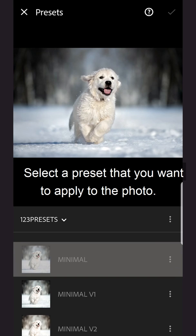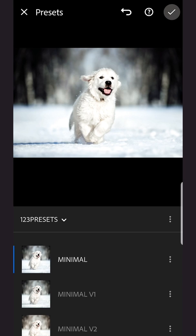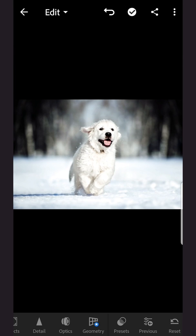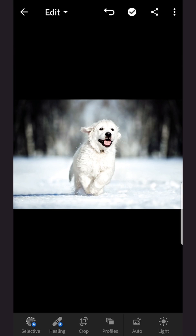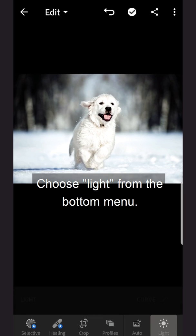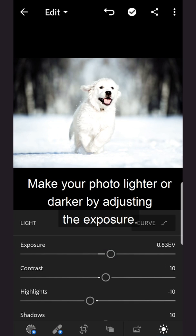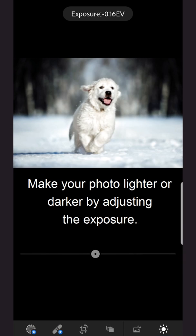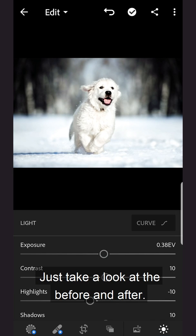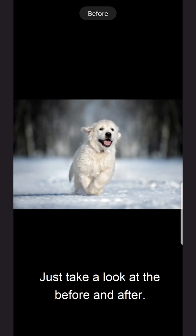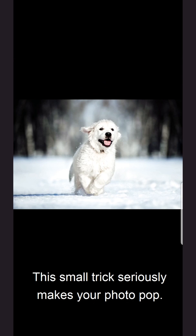Select a preset that you want to apply to the photo. Choose light from the bottom menu. Make your photo lighter or darker by adjusting the exposure. Just take a look at the before and after — this small trick seriously makes your photo pop.